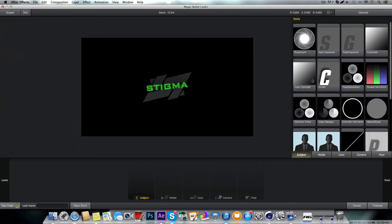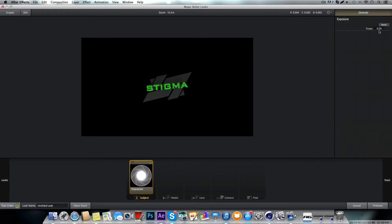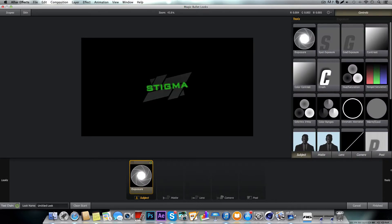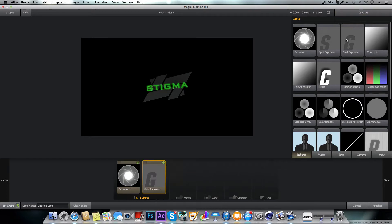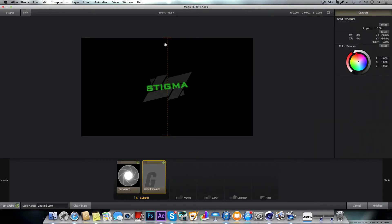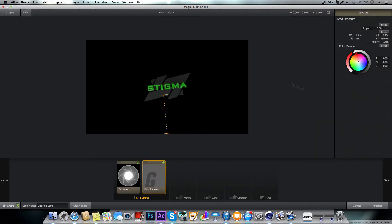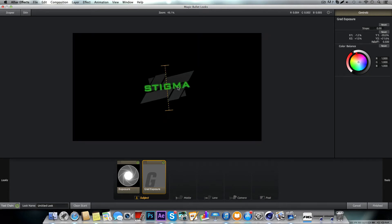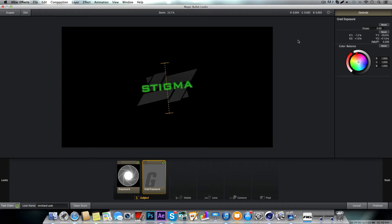We're going to start off by going to Subject and Exposure, and put the exposure down to about negative 0.3 or so. Then grab the gradient exposure and drag that up here kind of in the middle, and where it says stops, bring those up a little bit to about one.